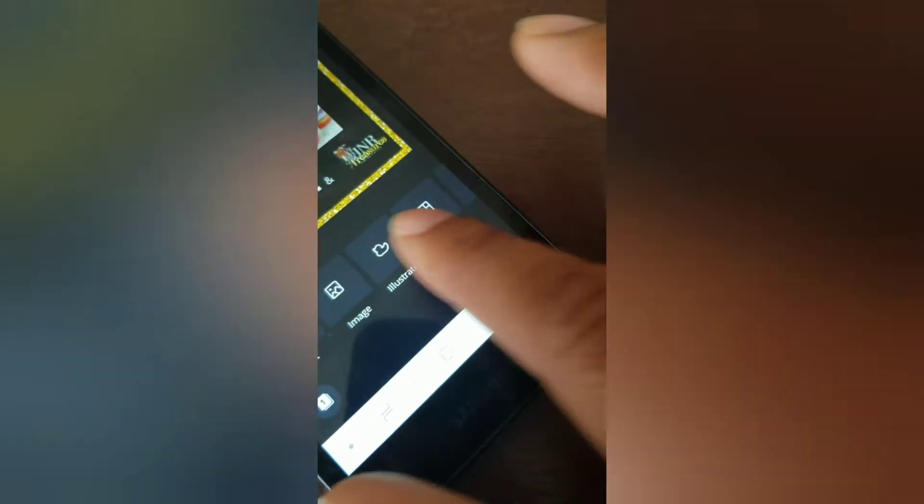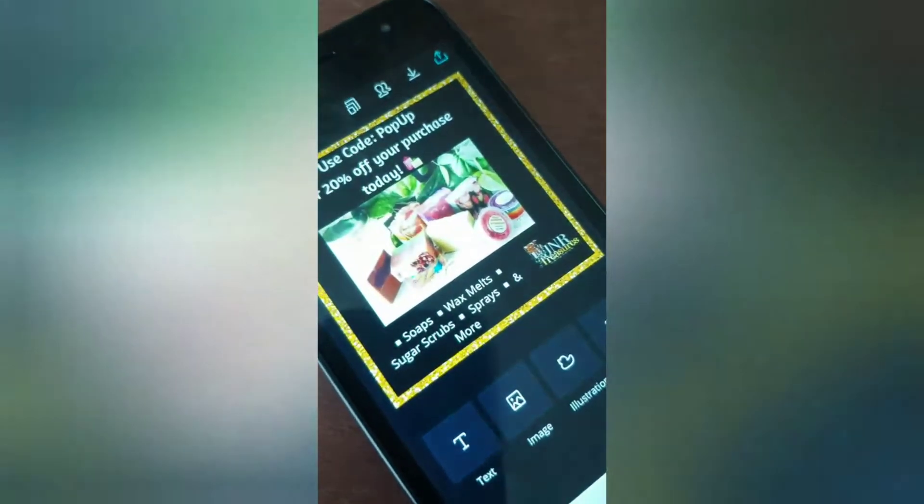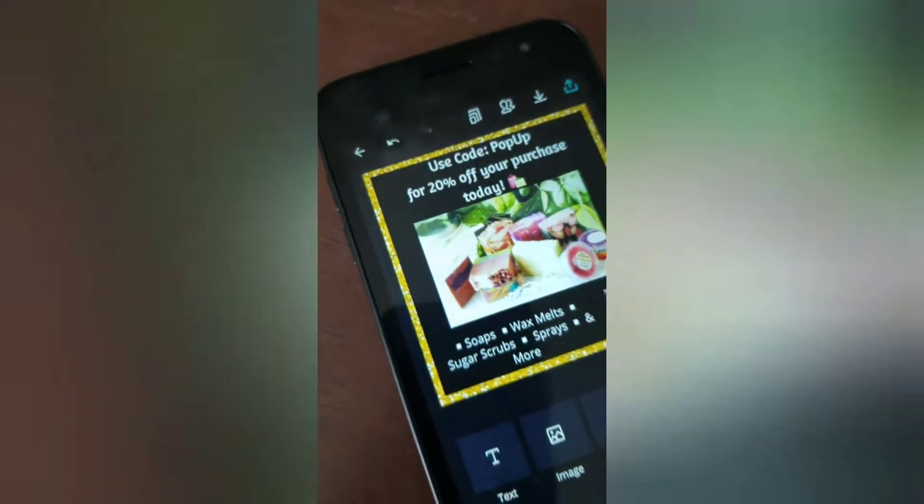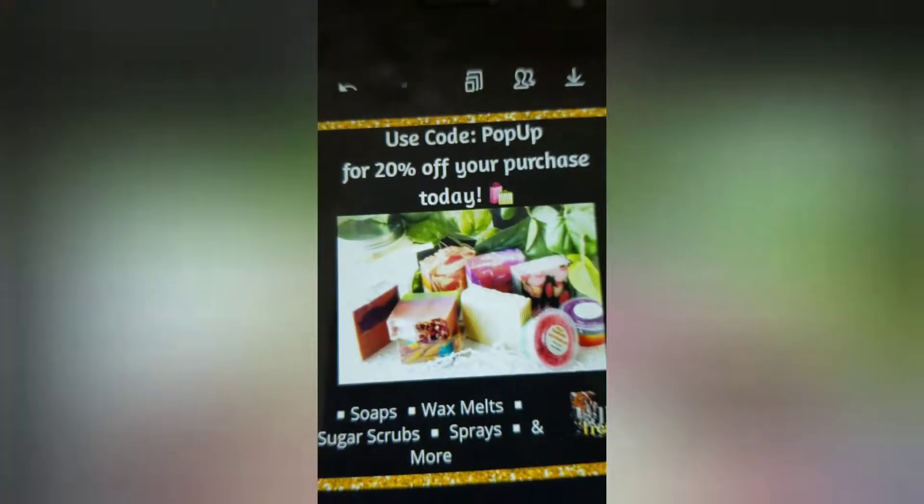So sometimes what I do is I will just screenshot the ad that I did and just upload it that way.